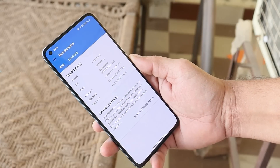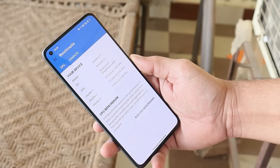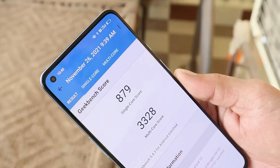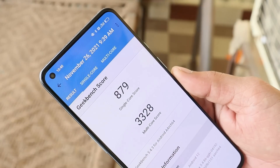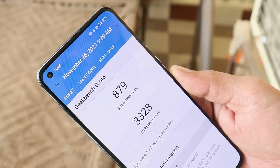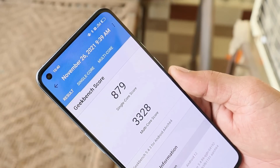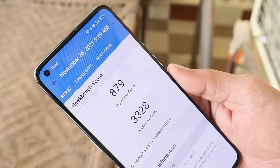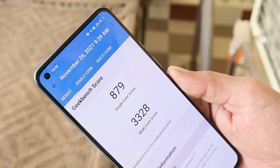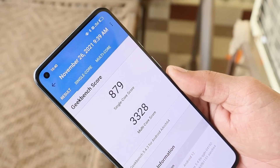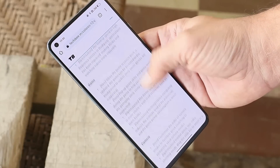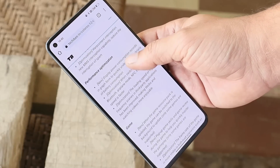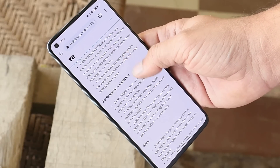On this latest build of ColorOS 12, using the Geekbench application, the single core scored 879 and multi-core scored 3328. Now let's take a look at the change logs — there's a huge list of changes here.